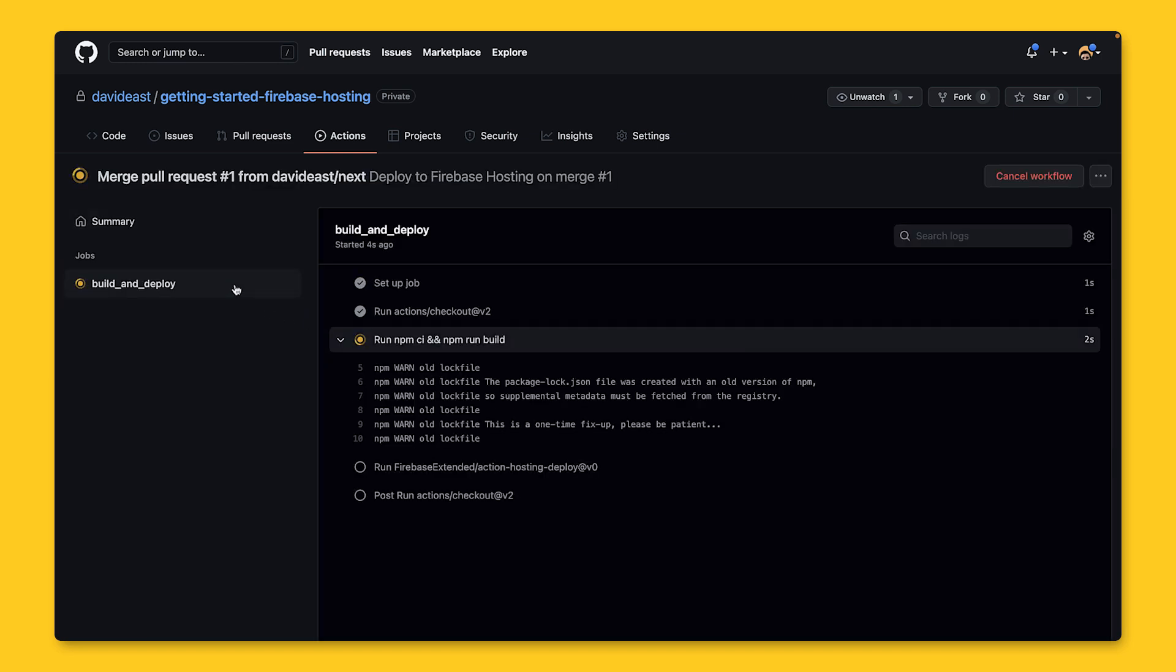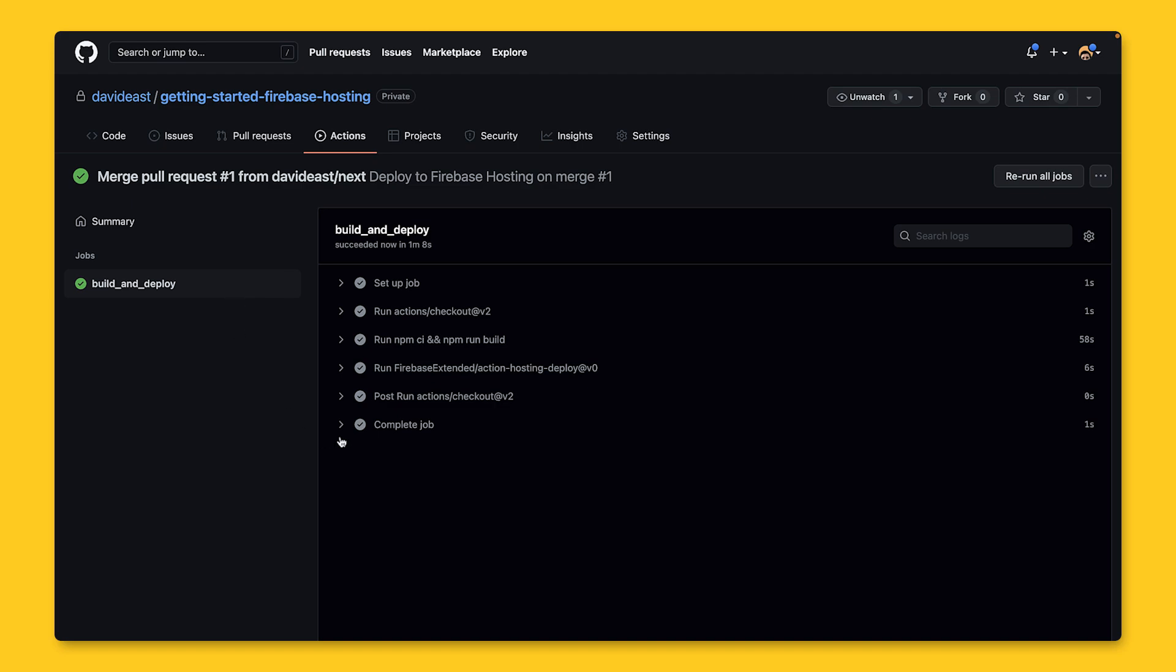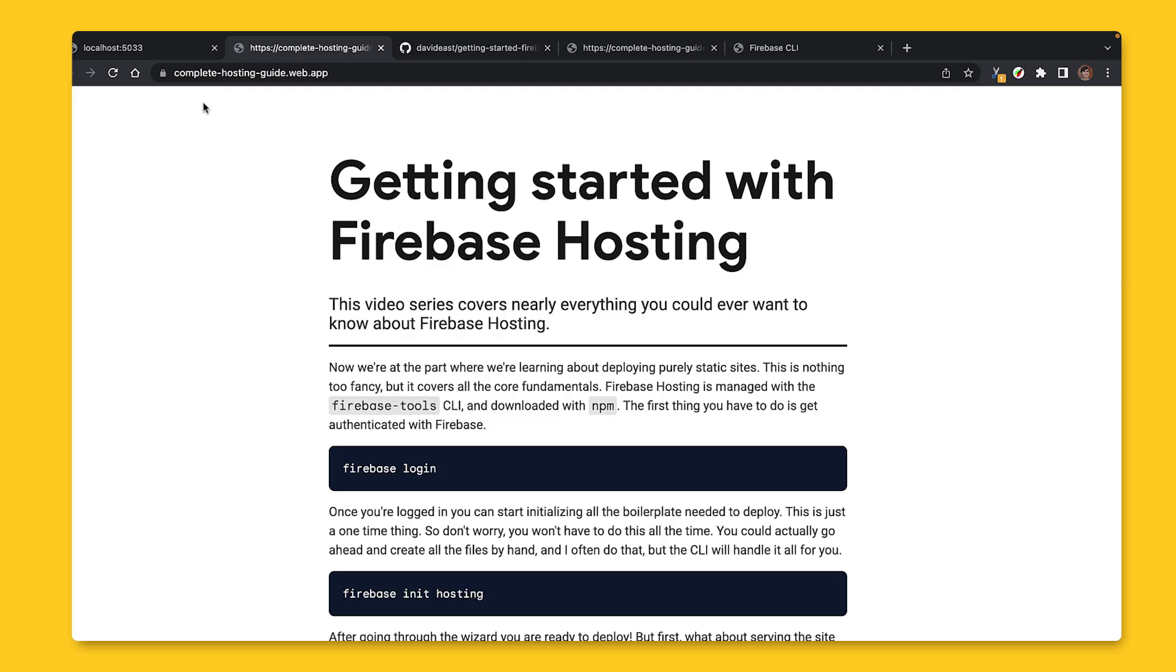Once it's done, it's going to be available on the live channel, which again is yourprojectid.web.app. So that's how you get started with Firebase Hosting.